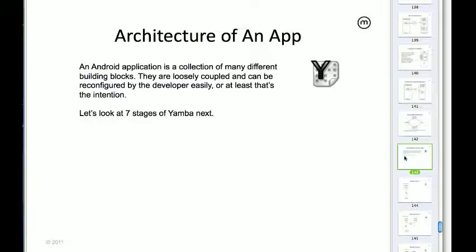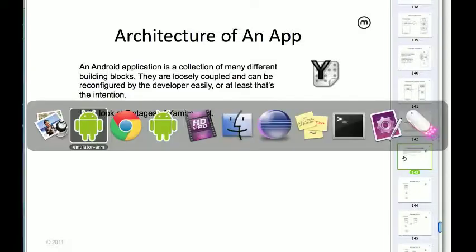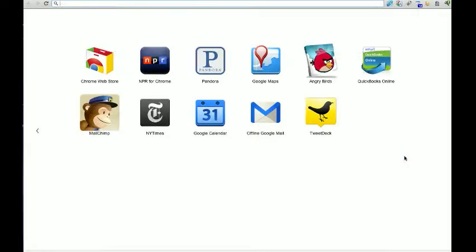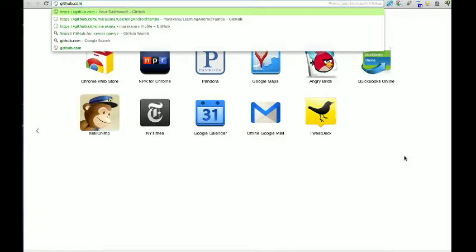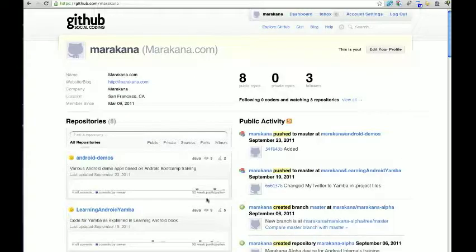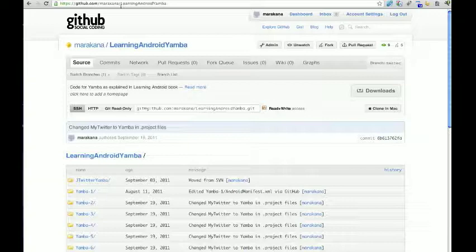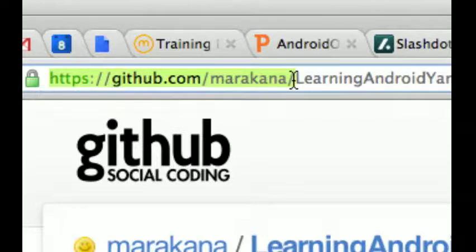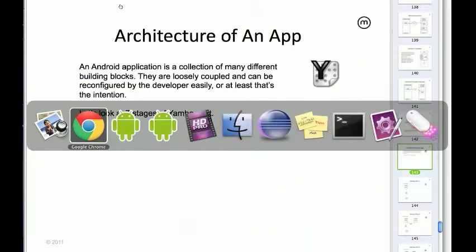Each of the seven iterations corresponds to a chapter in the book, so every iteration is whole and complete — a nice, easy chunk of code. At the same time, the code is available for free. It's at github.com/maracana. If you're learning Android Yamba, just go to github.com/maracana. I'll make sure to copy-paste that for you later and post it somewhere you'll be able to find it.